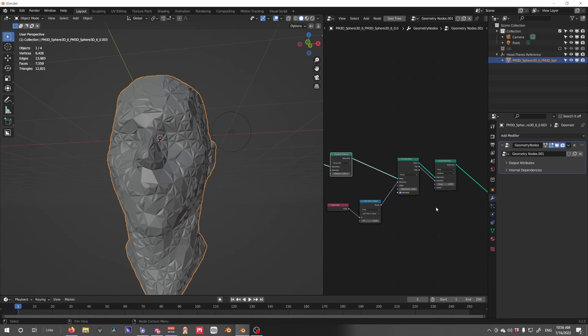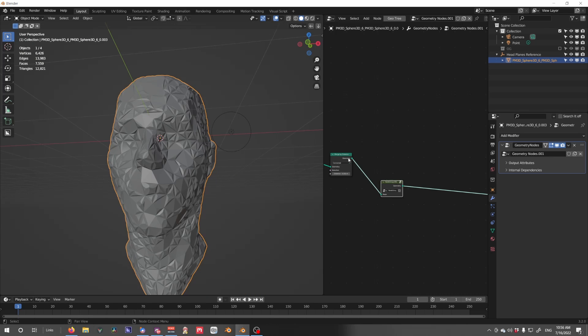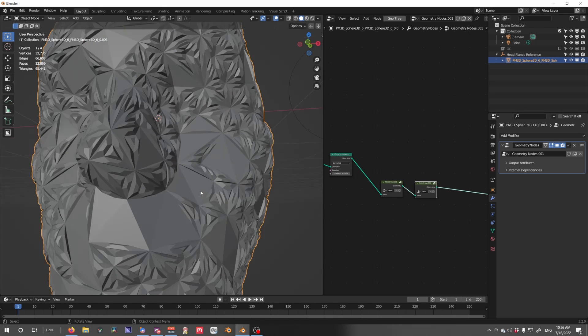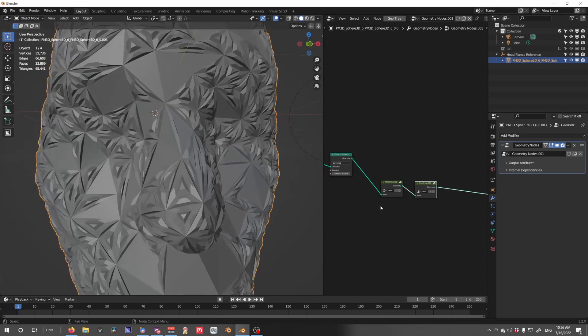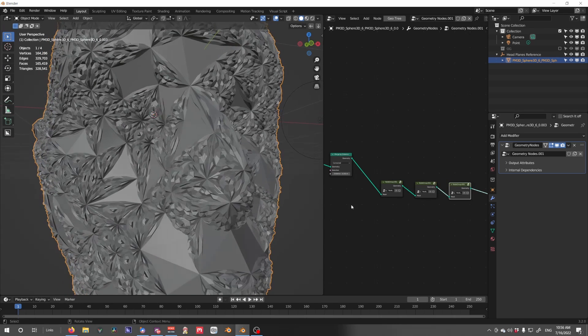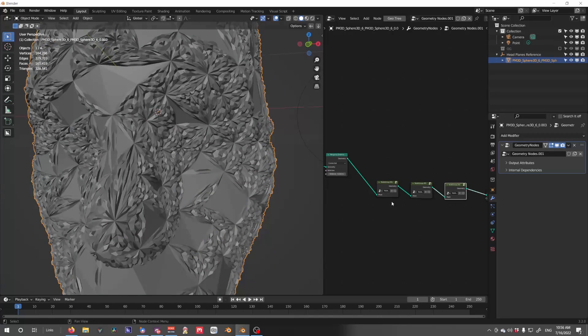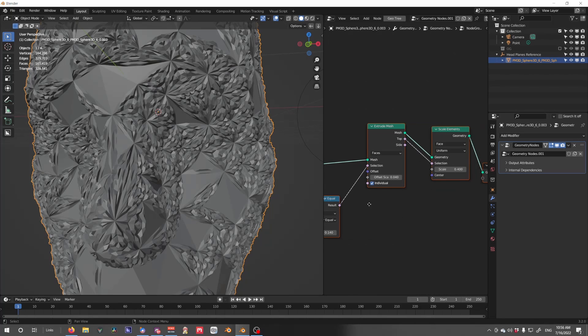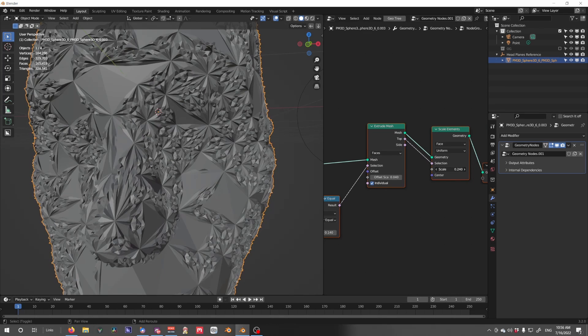After that, we can just join this up, so Ctrl G, and then just duplicate this, and we get more subdivisions in our mesh.